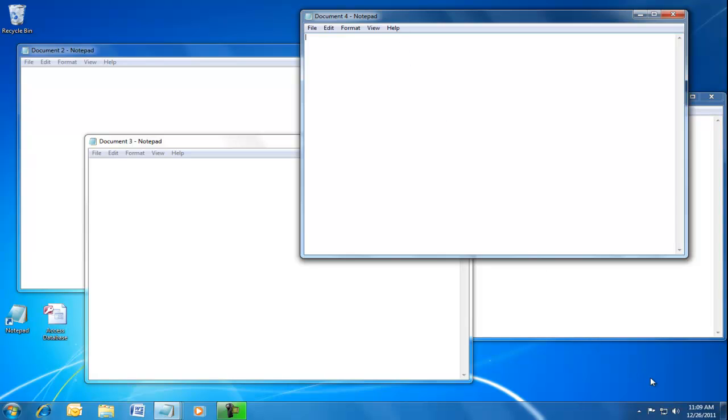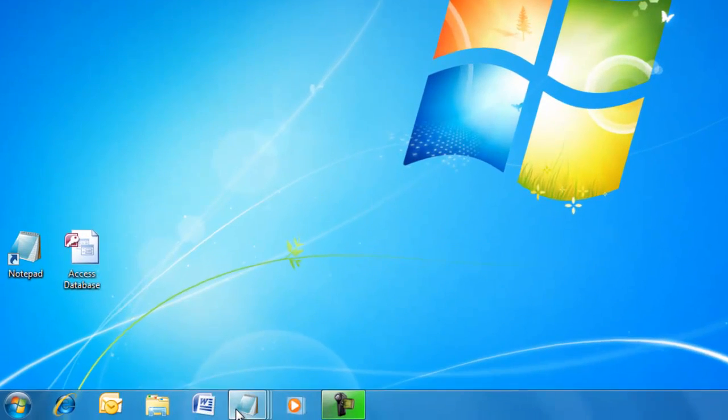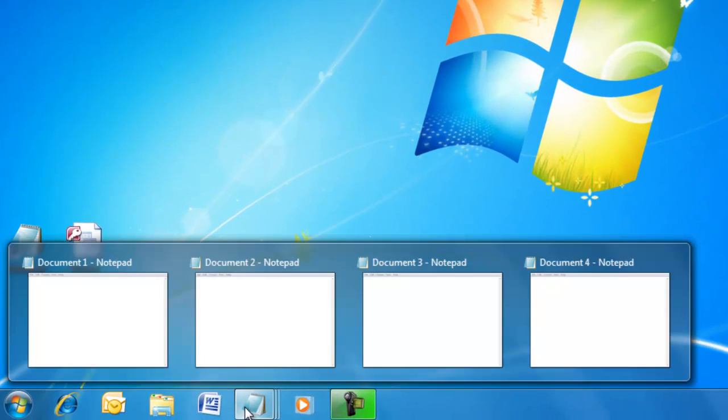Let's minimize all of these. If we hover over an icon, we see thumbnails of the windows.